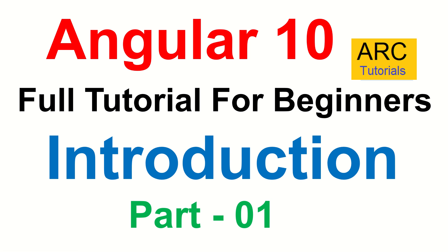Hi friends, welcome back to ARK Tutorials. This is Angular 10 full tutorial for beginners. Today we are going to talk about introduction of Angular for viewers who are joining us new and trying to learn Angular from basic. This is part 1.